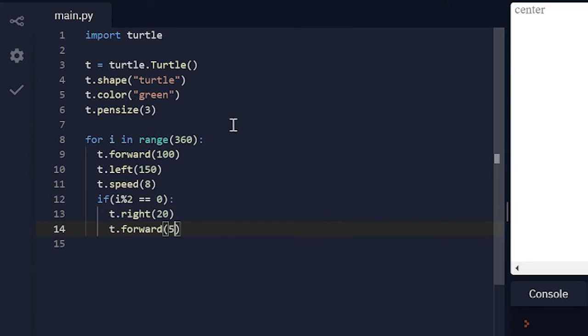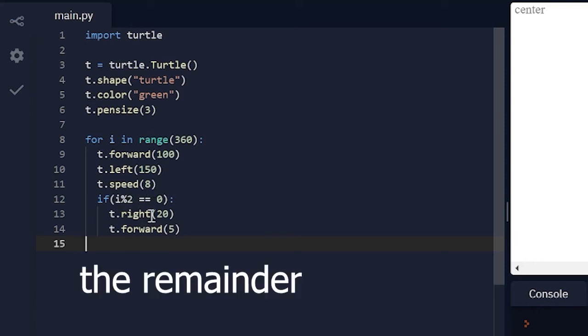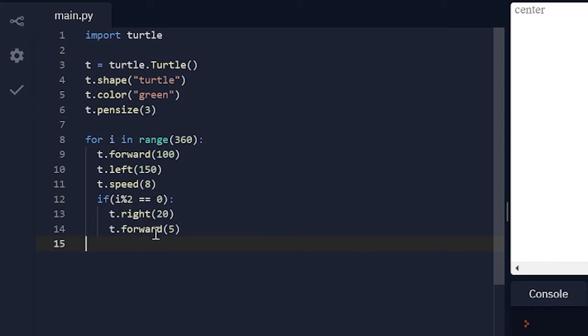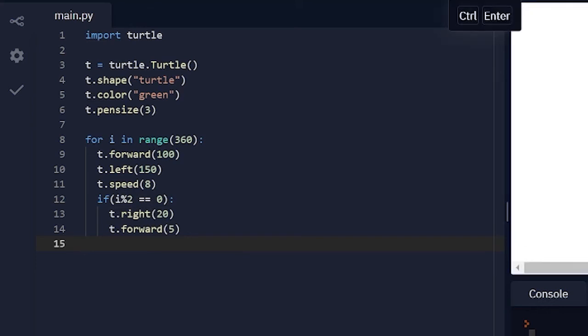And what this is saying is if i is even. So it's seeing i modulus 2 and that means if you divide i by 2 and that's equal to 0, so that's basically the same as checking to see if it's even. So let's run this.